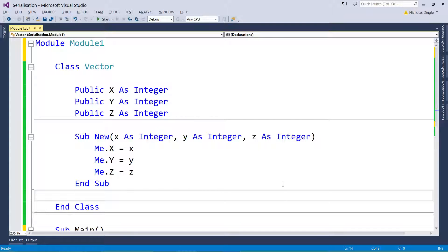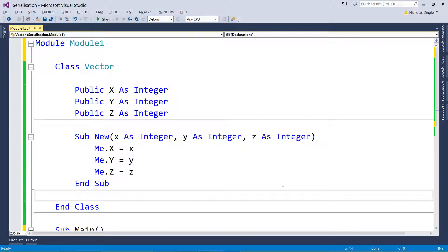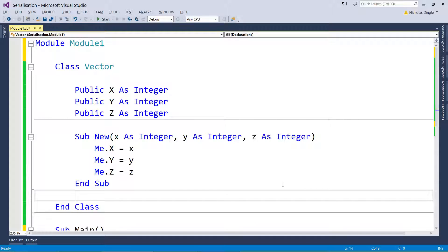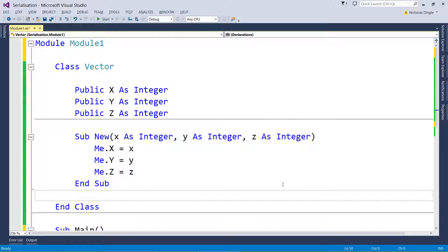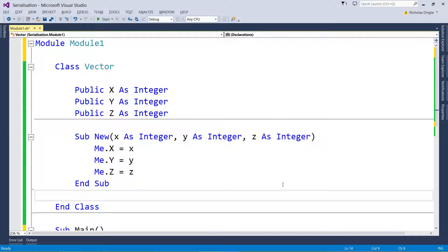The first question you might have is what the hell is it. Binary serialization is a way of quickly saving data from classes and different data structures into a file. It's a really good way and a very quick way of saving custom data types such as one that I've set up.